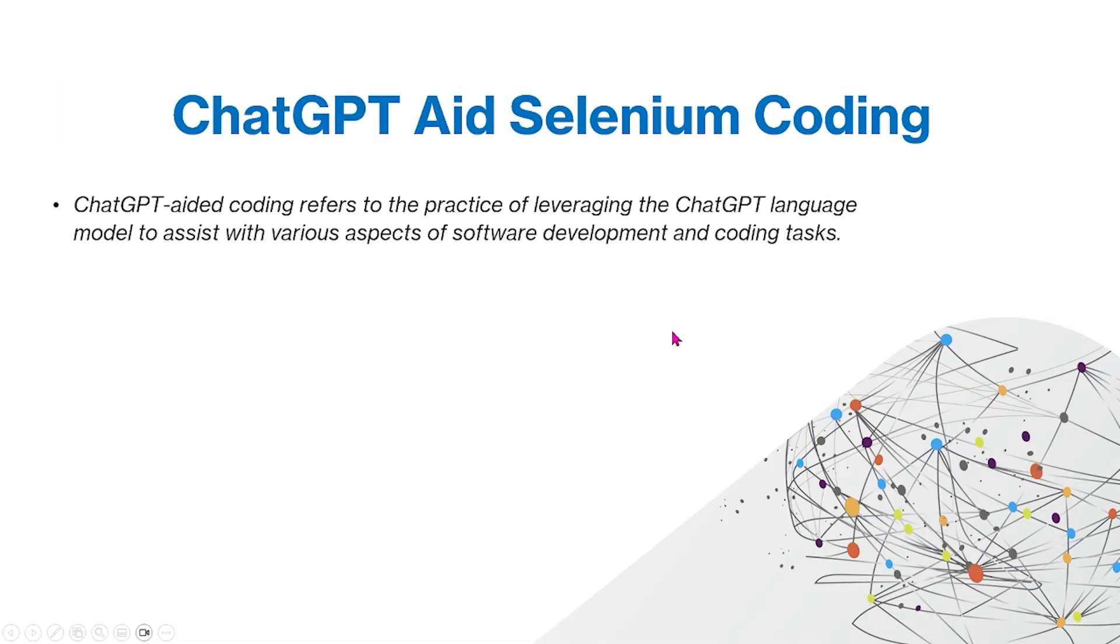In today's video, we're going to talk about using ChatGPT to aid coding.